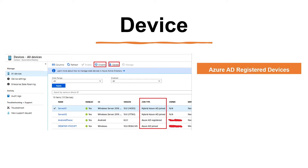There are multiple options for getting devices into Azure AD. The first is Azure AD registered devices. These can be Windows 10, iOS, Android, or Mac operating system devices. Devices that are Azure AD registered are typically owned personally rather than by the organization, and are signed in with a personal Microsoft account or another local account.